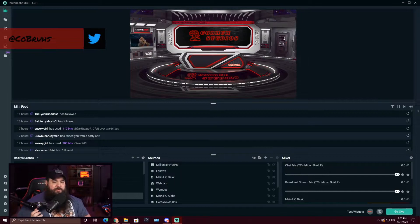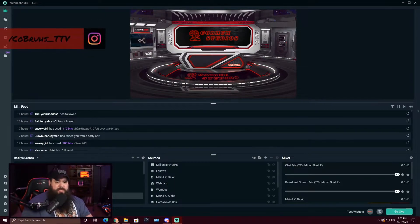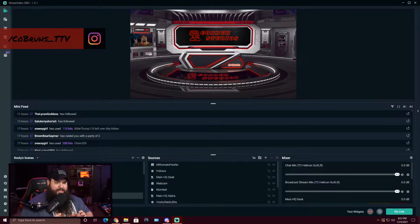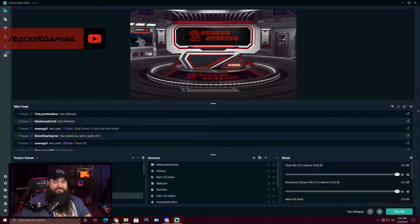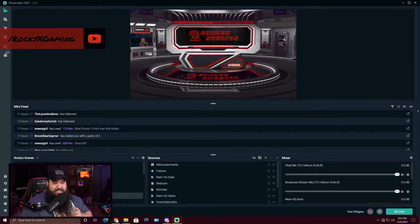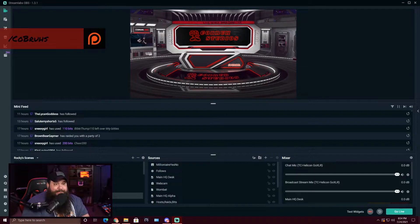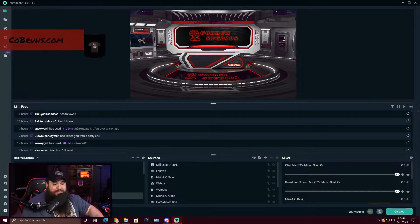So here we are on Streamlabs OBS. I'm going to preface this with: make sure that you're logged in. I struggled to find the feature for the longest time because I don't normally use Streamlabs OBS — I wasn't logged into it, and it's not going to show up unless you're logged in.